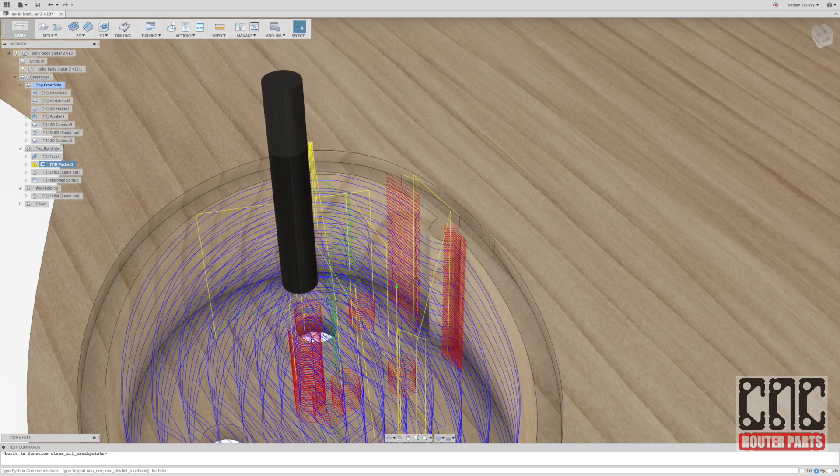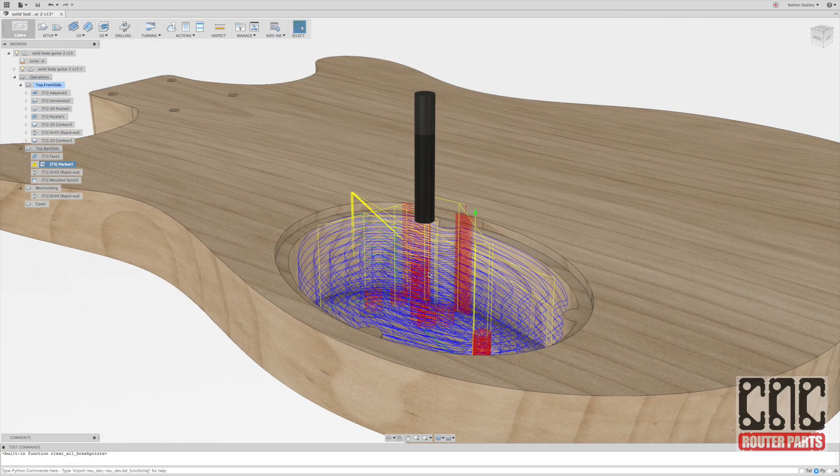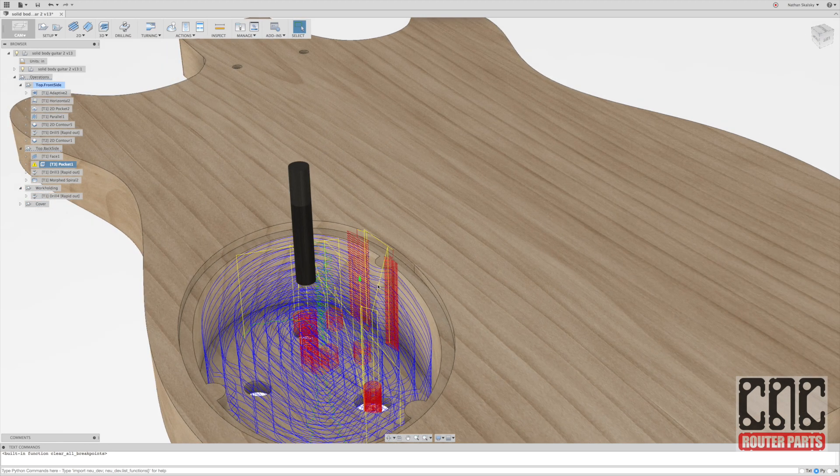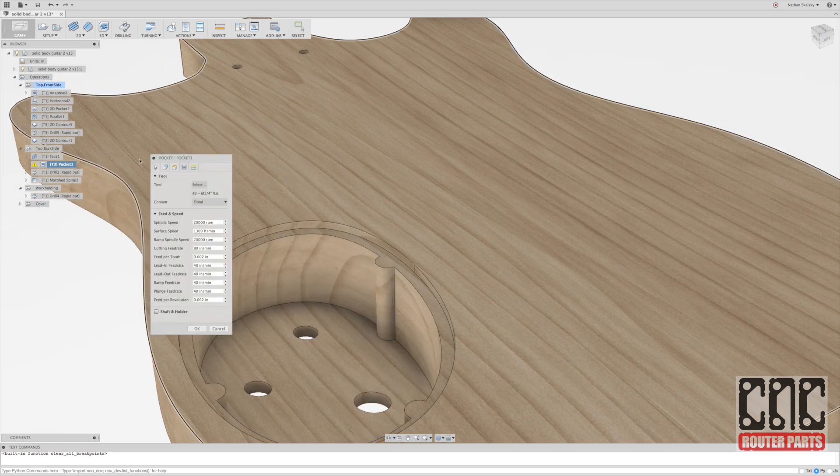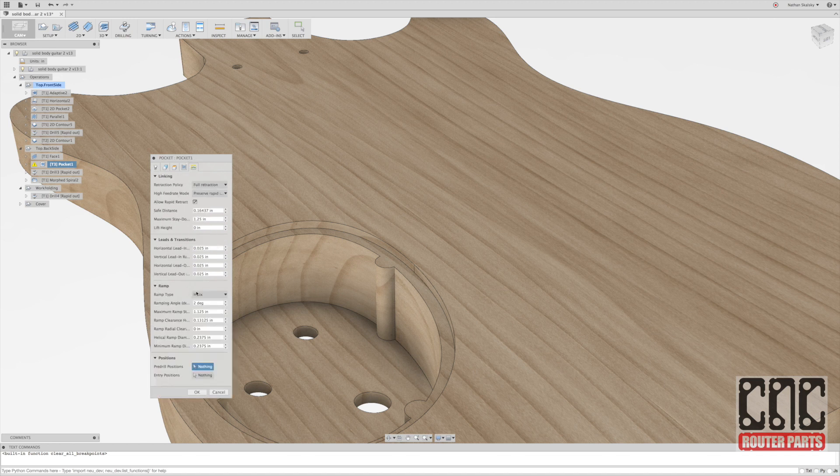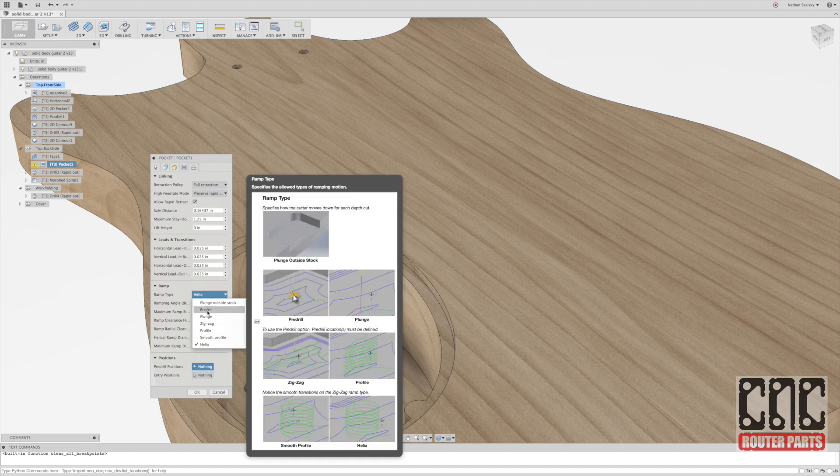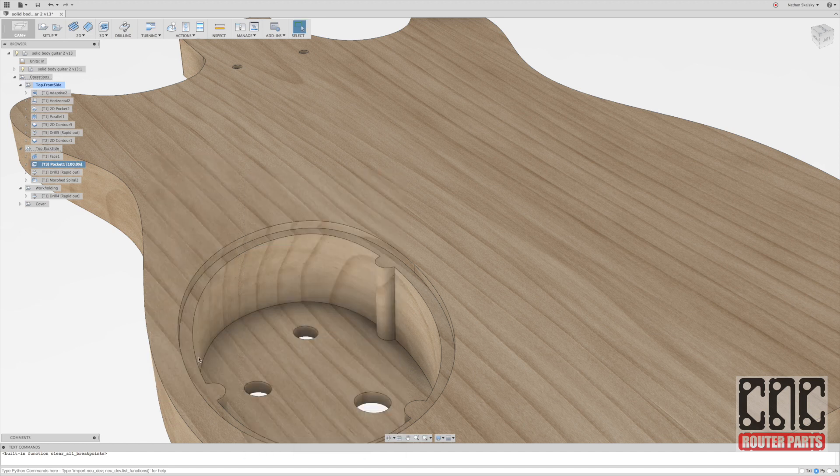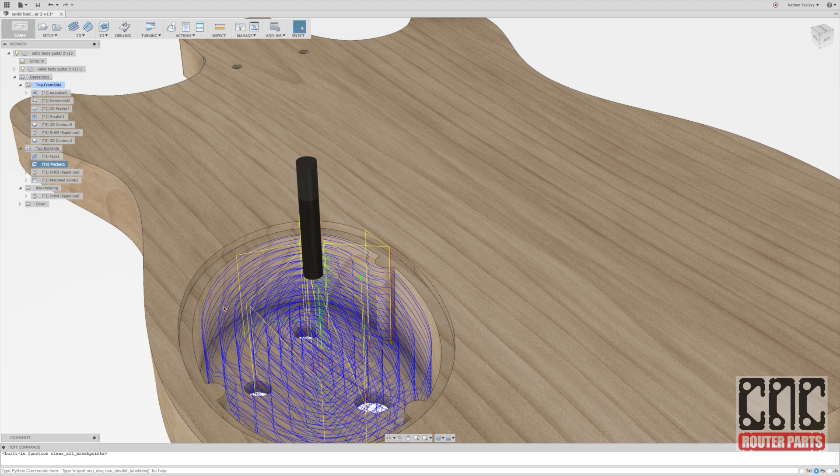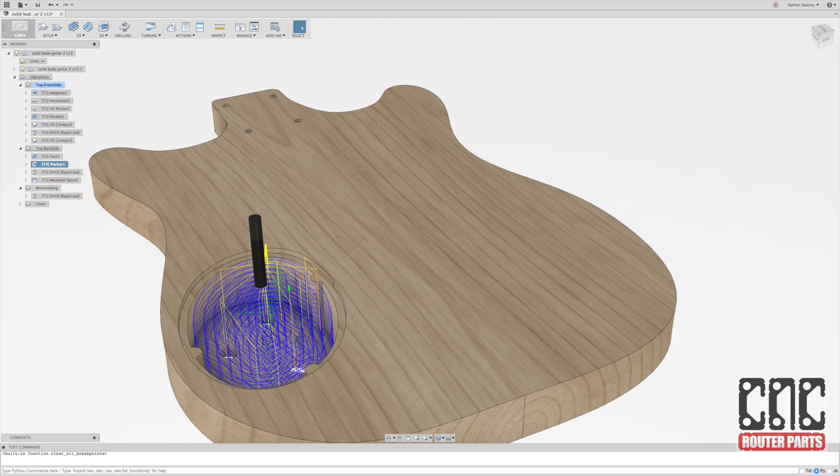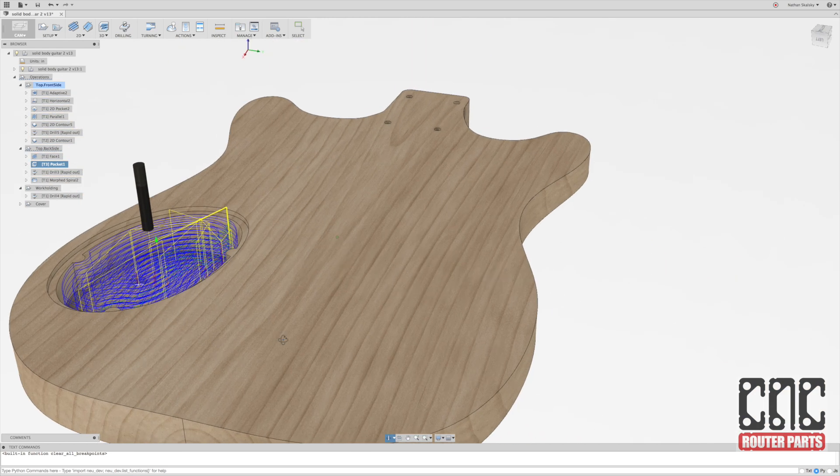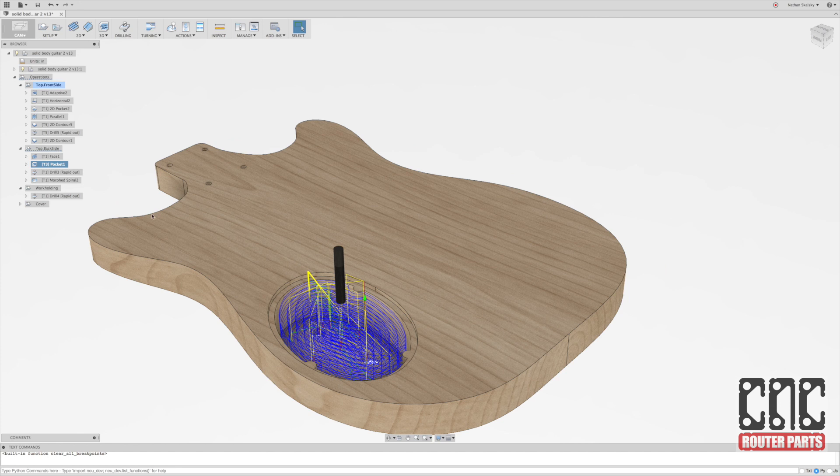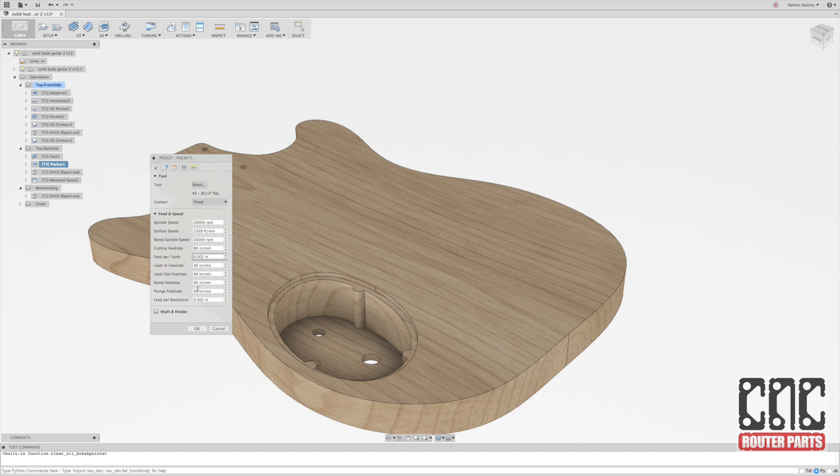Moving on to the 2D pocket. You can tell by the toolpath preview that we've got some problems with the pocket. In this case, it looks like the way it's trying to enter is going to hit our stock. And helix, that's a pretty common problem. So I'll change that to plunge, especially since we're doing fir, which is not particularly hardwood. That will be fine and that will give cam the clearance it needs. And now we can see that the toolpath is blue, which indicates it's cutting and there's no problems.